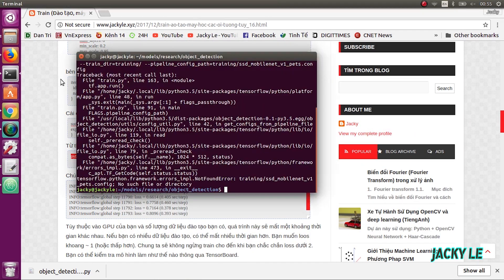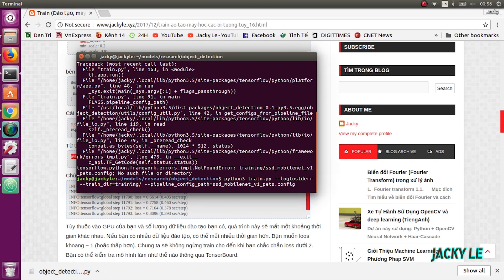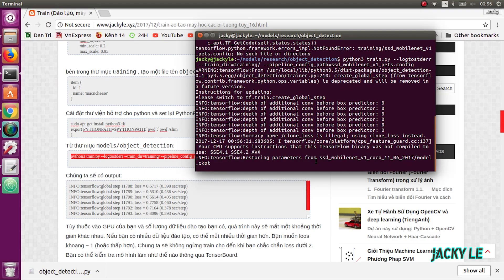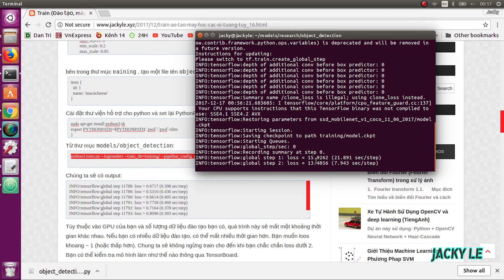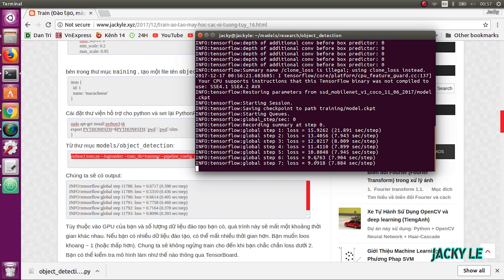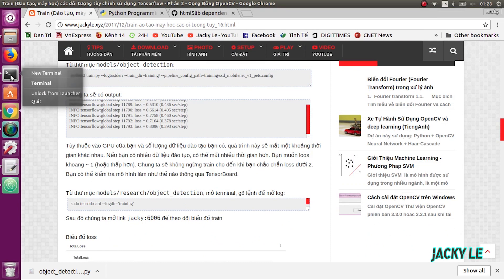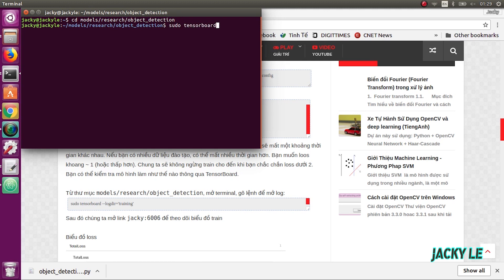Now we are going to execute the train command. Your steps start at 1 and the loss will be much higher depending on your GPU and how much training data you have. This process will take varying amounts of time. On something like a 1080 Ti it should take only about an hour or so. If you have a lot of training data it might take much longer. You want to shoot for a loss of about 1 on average or lower — I wouldn't stop training until you are for sure under 2. You can check how the model is doing via TensorBoard.